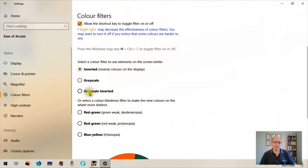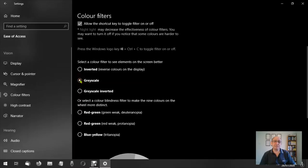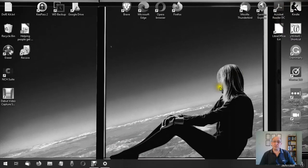Let's come back to the settings. Let's change that to grayscale. Let's go back to the desktop. Everything is in grayscale.